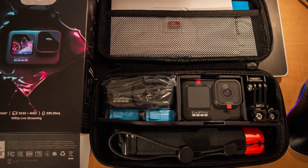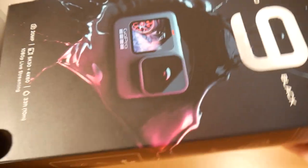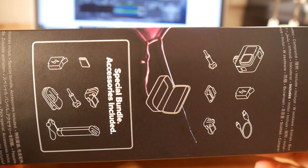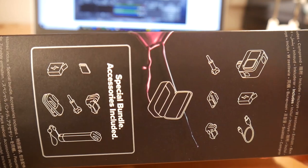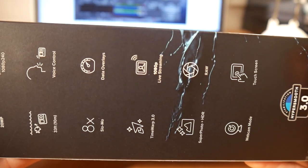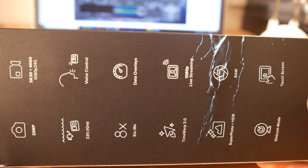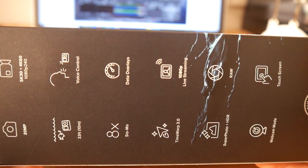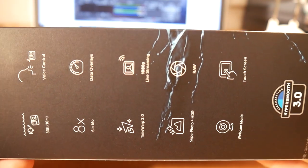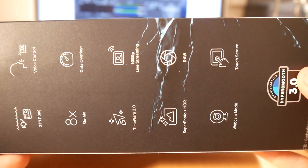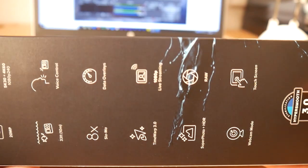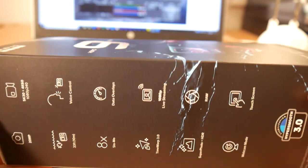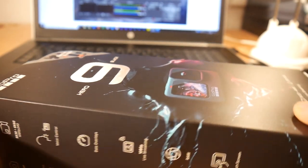So as you can see here it gets delivered like that and here on the one side are the things what are inside, and on this side you can see all the functions of the new GoPro Hero 9. Something I'm really curious about is the Hypersmooth function and the Time Warp. Yeah I think let's open it.